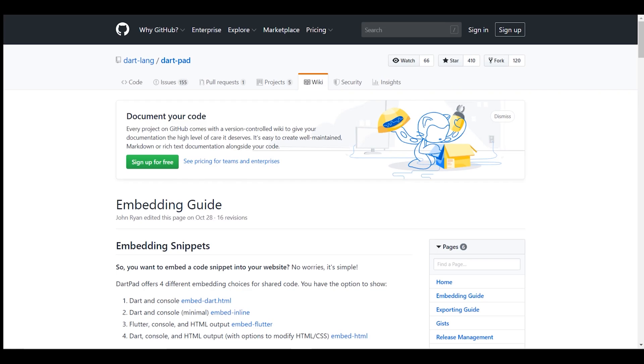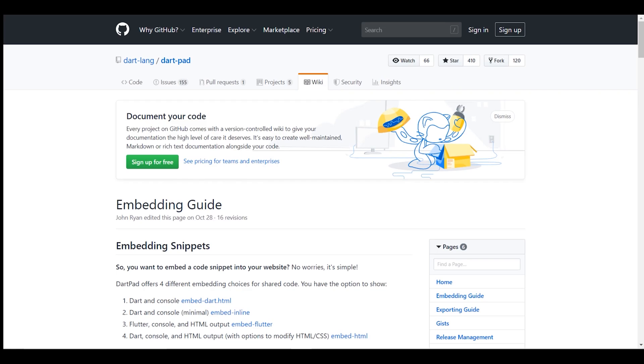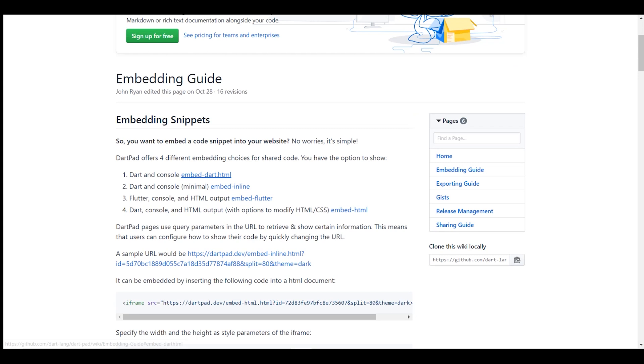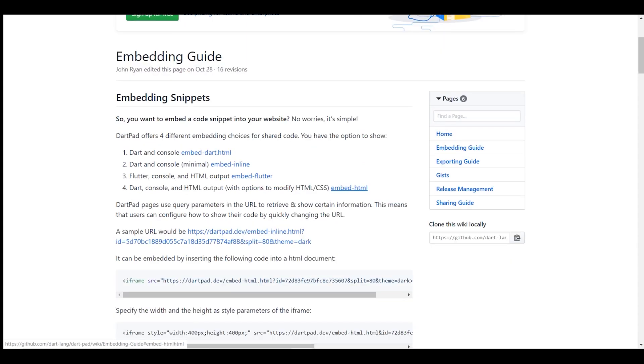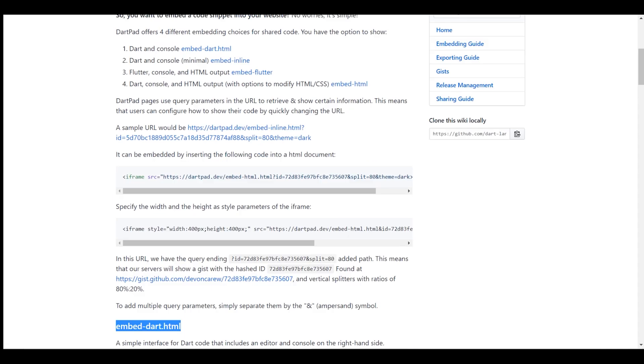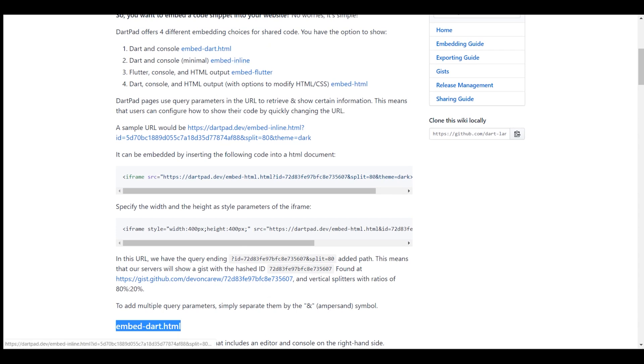You can read how many types there are. There are four types to embed DartPad console in your website: embed.html, embed-inline, embed-flutter, embed-html. Just copy this tag in your HTML code. If you want embed-inline, replace with embed-inline. Same for embed-flutter and embed-html.